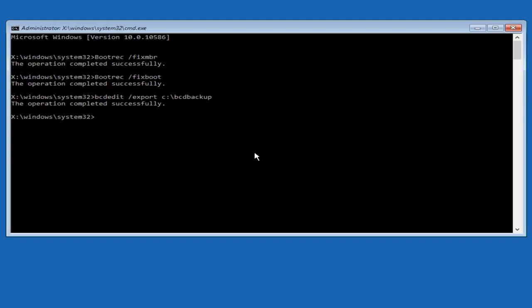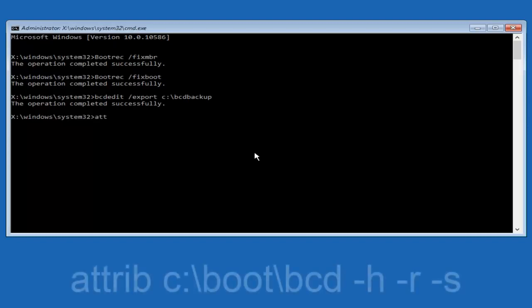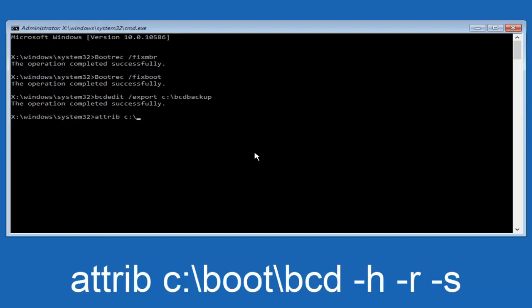Now, we want to type in A-T-T-R-I-B, space, lowercase C, colon, forward slash, boot, forward slash, B-C-D. Now, you want to do a space.